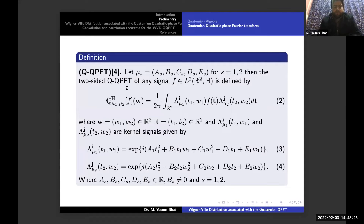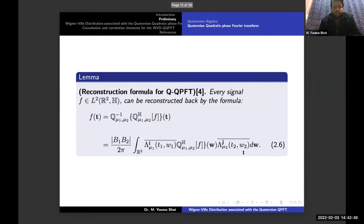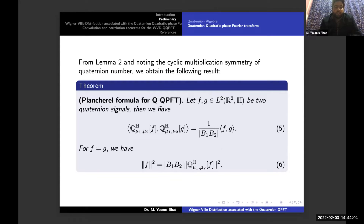The two-sided QQPFT of any signal f belonging to this function space is defined by equation 2, where bold W belongs to ℝ², bold T belongs to ℝ², and the kernels λ_i and λ_j are given by equations 3 and 4 respectively. We have a reconstruction formula for this QQPFT such that every signal f belonging to L²(ℝ²) can be reconstructed by formula 2.6. Similarly, we have a Parseval formula for this transform: for any functions f and g belonging to this function space, the inner product satisfies equation C, and the norm of f is given accordingly.